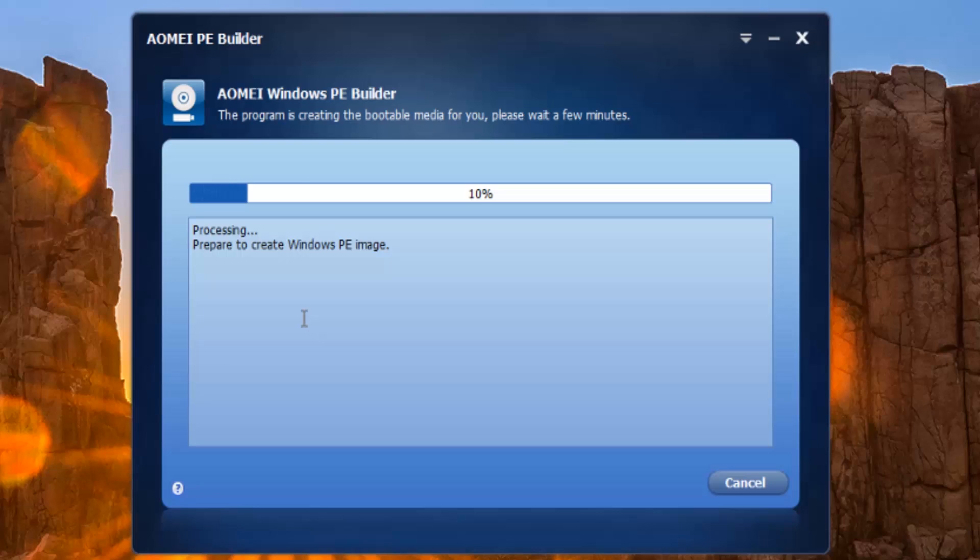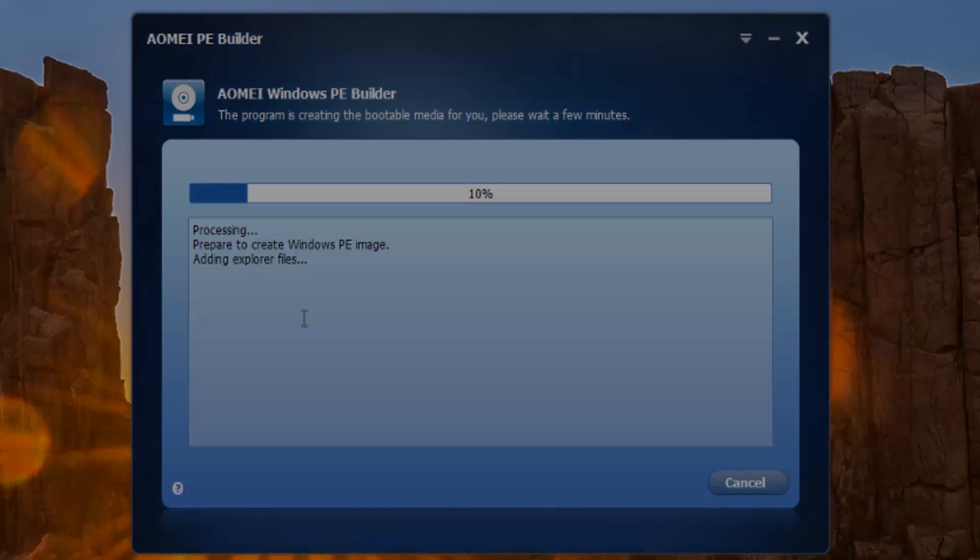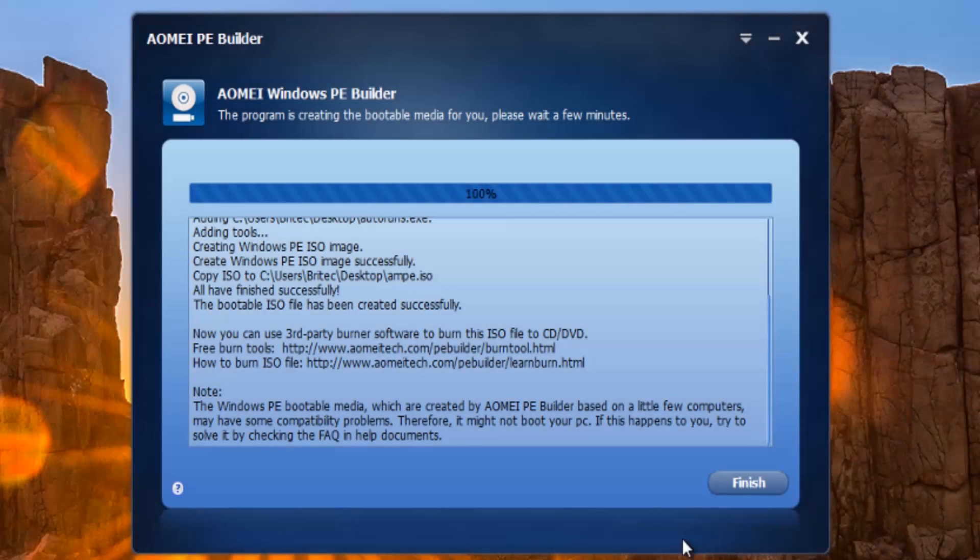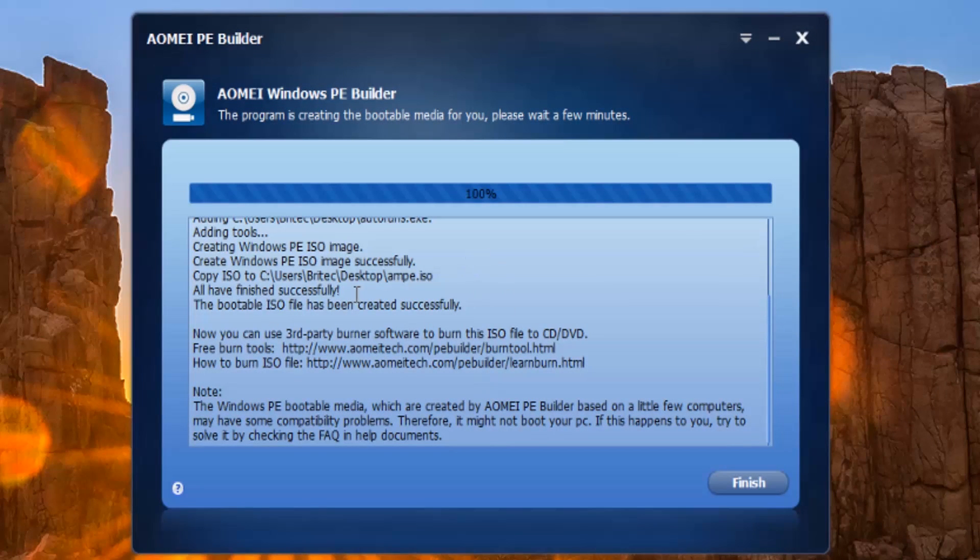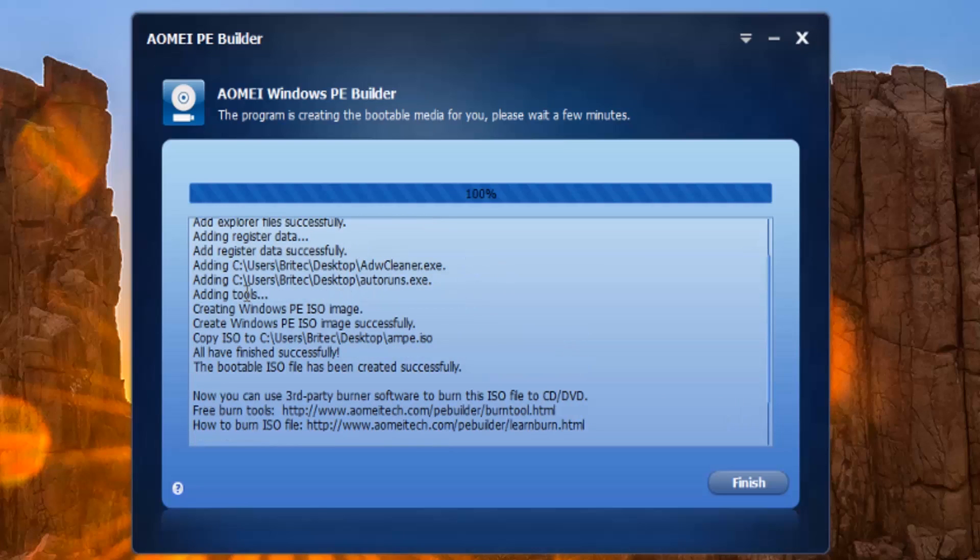As you can see, it's added all the files in - two files it's added in - and added the tools and stuff as you can see here. What we need to do here is click finish.